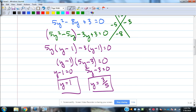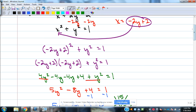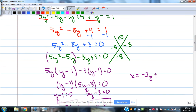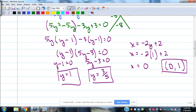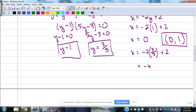Those are the y solutions. Now we need to find the x values that go with them, so we go back to x equals negative 2y plus 2. Plugging in y equals 1: x equals negative 2 times 1 plus 2, which is 0. So when y is 1, we get x equals 0, giving us the ordered pair (0, 1). Then plugging in 3 fifths: negative 2 times 3 fifths plus 2, which is negative 6 fifths plus 2.